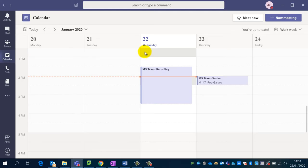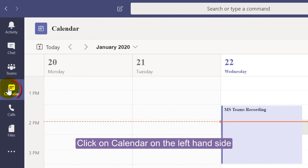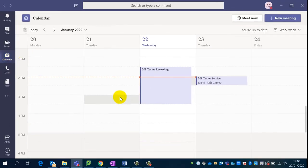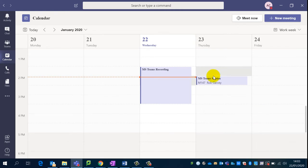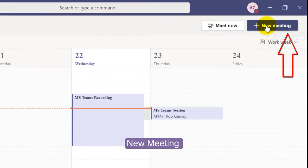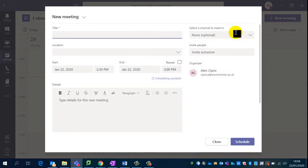To schedule a meeting, click on the calendar tab along the left-hand side. You'll see an overview of your Outlook calendar, because Teams syncs with your Outlook calendar. Along the top right is where you can schedule a new meeting, so click on New Meeting.